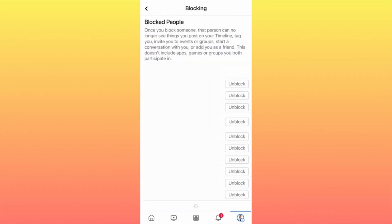You will now have a list of pages and people that you've blocked. On the right side you'll have the button to unblock them. Very important: once you block someone, that person can no longer see things you post on your timeline, when you or someone tags you in an image or photo, invites for friends, events, or groups. Conversations, events, and important celebrations will also not be available to them.